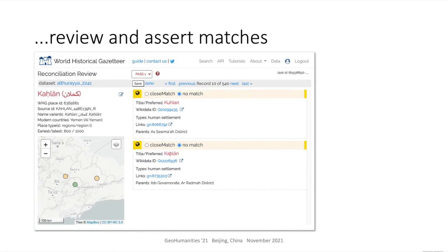Potential matches are then presented in a review screen where the owner and designated collaborators step through each record, deciding if any of the hits are in fact close matches, as defined by the SKOS close match relation. When a match is approved, its geometries and any associated concordance identifiers are added to the contributed record in the database, effectively augmenting that dataset. The last step of accessioning involves a similar reconciliation task, this time to our union index.